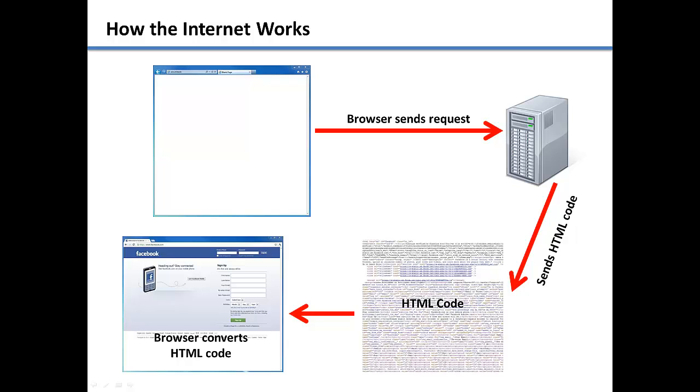The HTML code is what the browser interprets and uses to format the web page. Without the HTML code, the website would be very hard to read and understand.